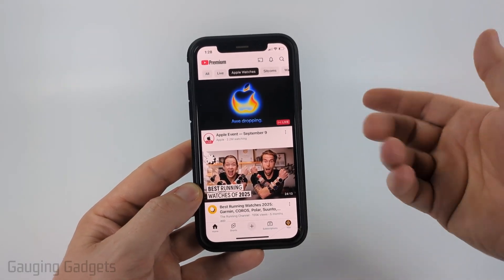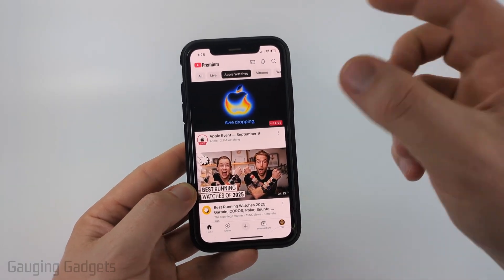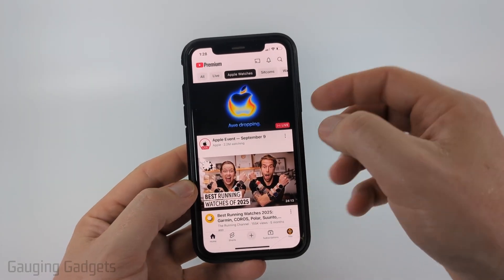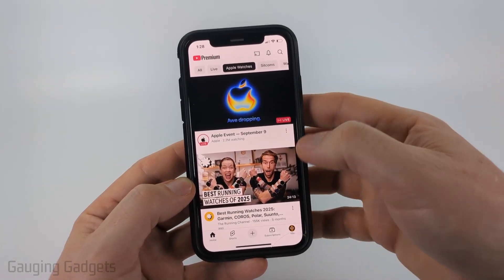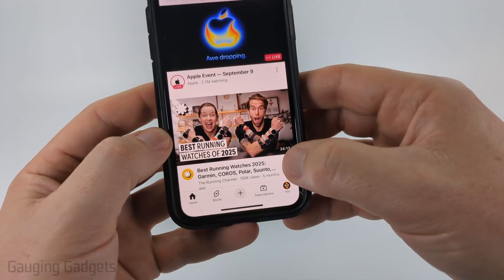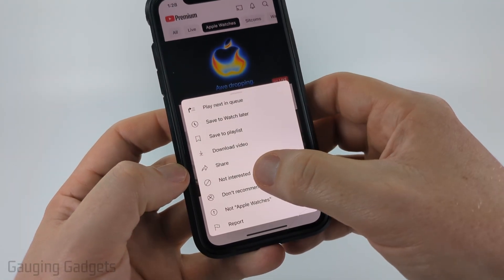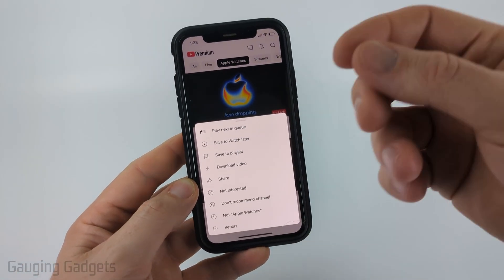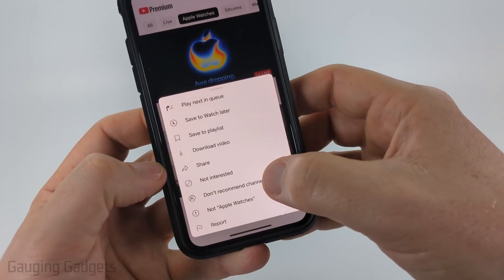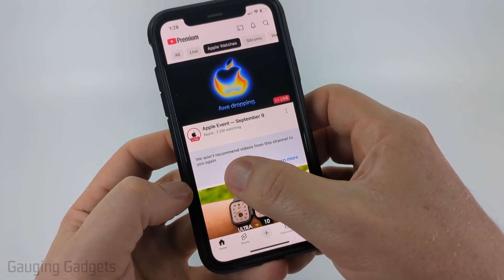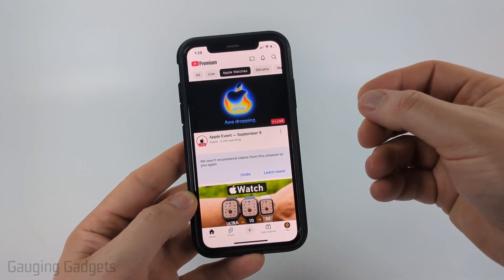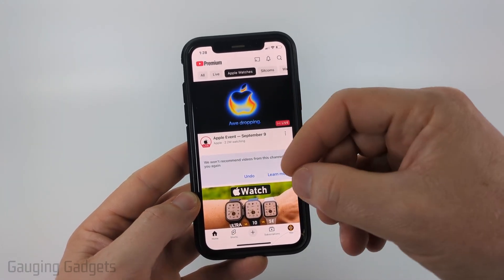So first, if you no longer want to have a channel recommended to you or you don't want to see it anymore in the YouTube app, the best way to do that is if you see a video from that channel, go ahead and select the three dots to the right of that video and then select 'Not Interested' so that that video topic isn't recommended to you. Or if you select 'Don't Recommend Channel,' we won't recommend videos from this channel ever again. So this basically blocks that channel from being recommended to you.